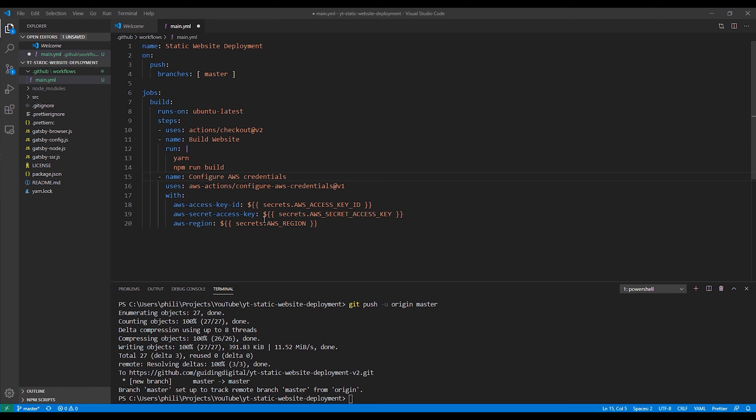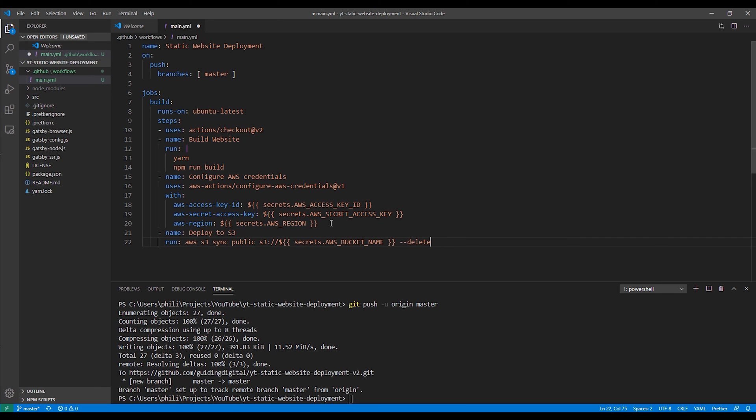Next, we run the AWS S3 sync command. This sync command will sync the contents of the public directory in our GitHub workspace with our S3 bucket. The delete flag at the end will delete any contents from the S3 bucket that no longer exists in the build output.